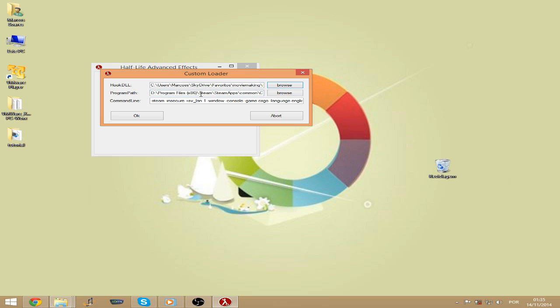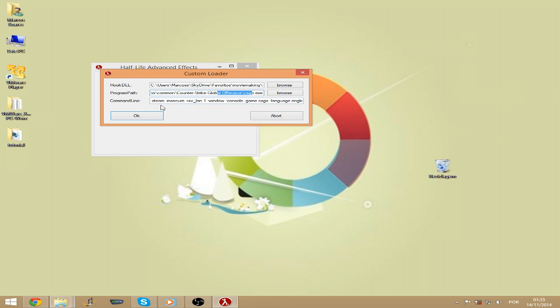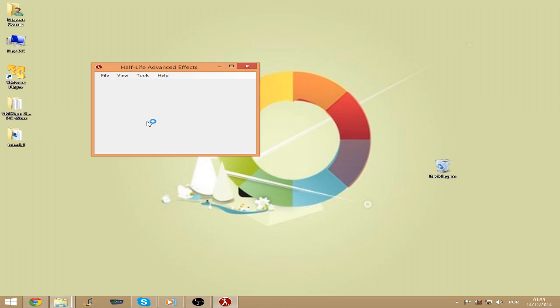On the Program Path you should open CSGO.exe. On the command line you should add at least -sv_lan 1 and -insecure to prevent VAC bans. You should press OK to load the game.